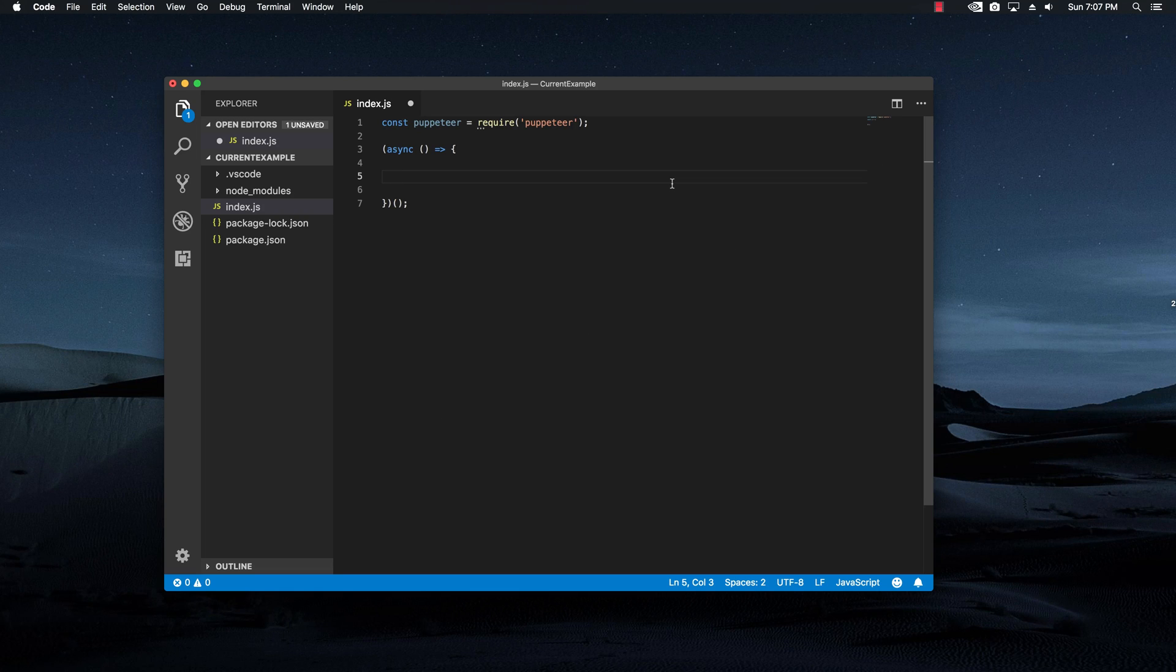Hey there, I'm Fabian and today I'm going to show you how you can easily scrape some basic data from Internet Movie Database of any movie that you want by using Node.js with Puppeteer.